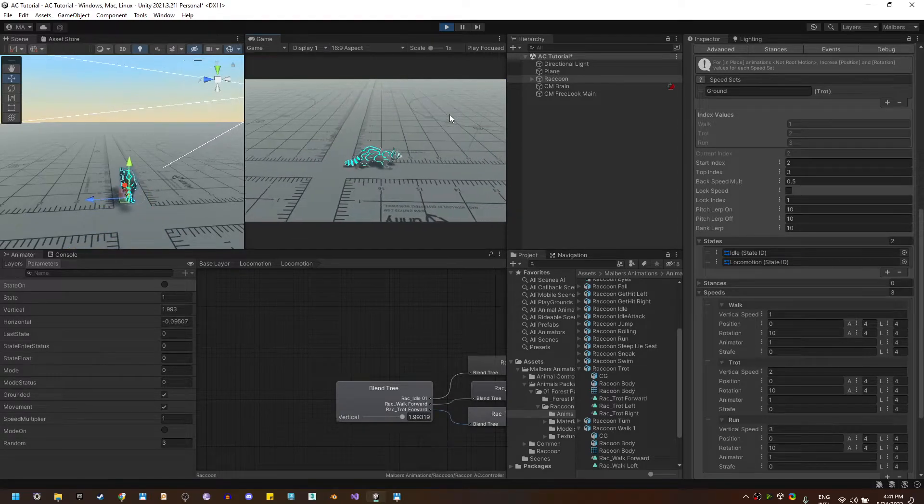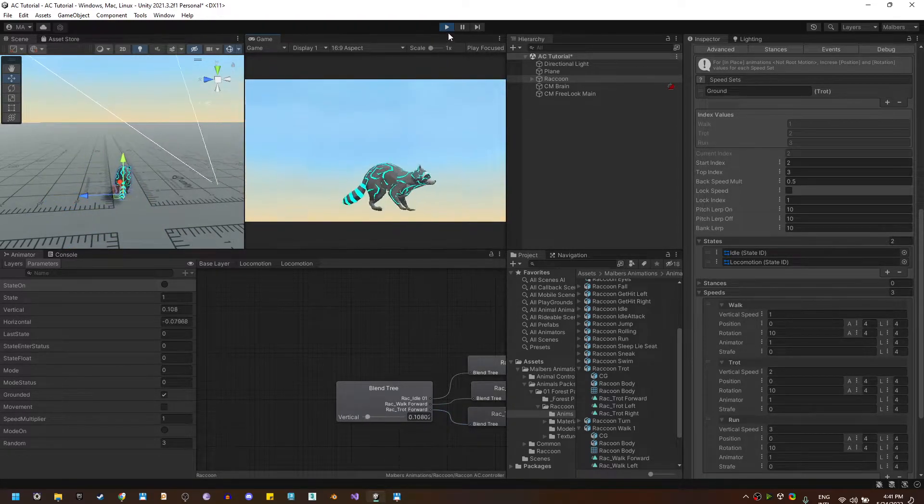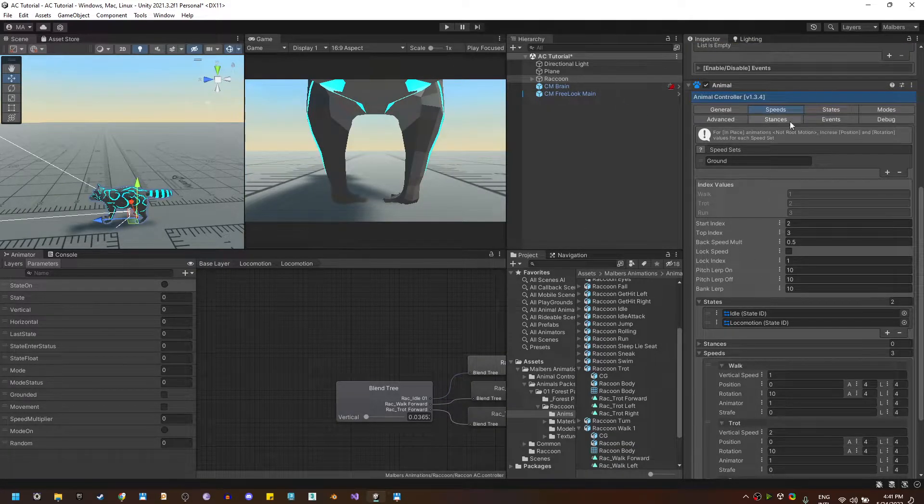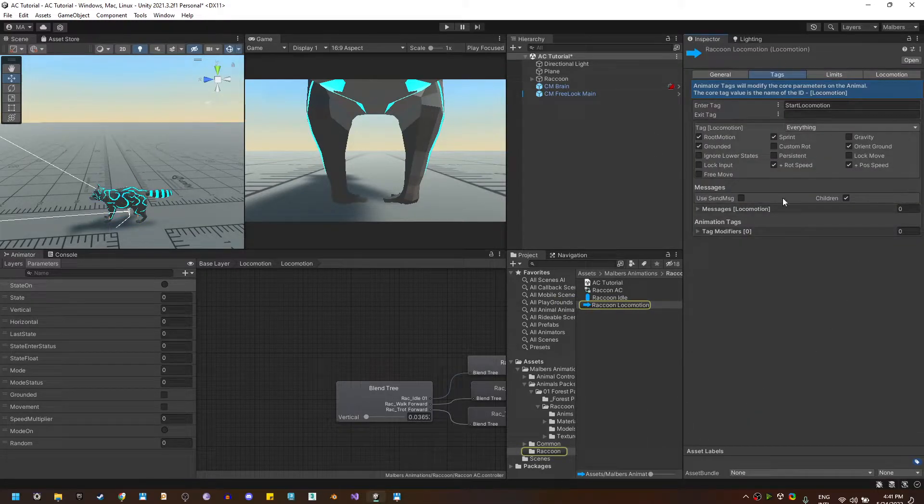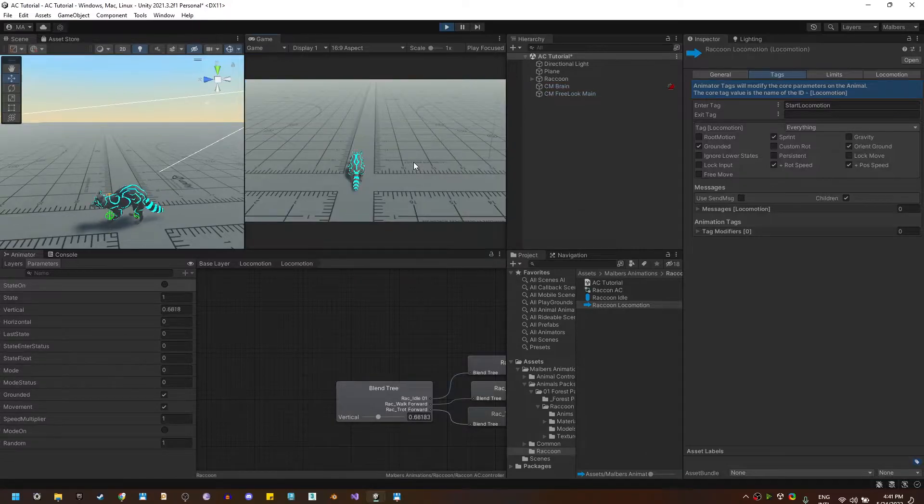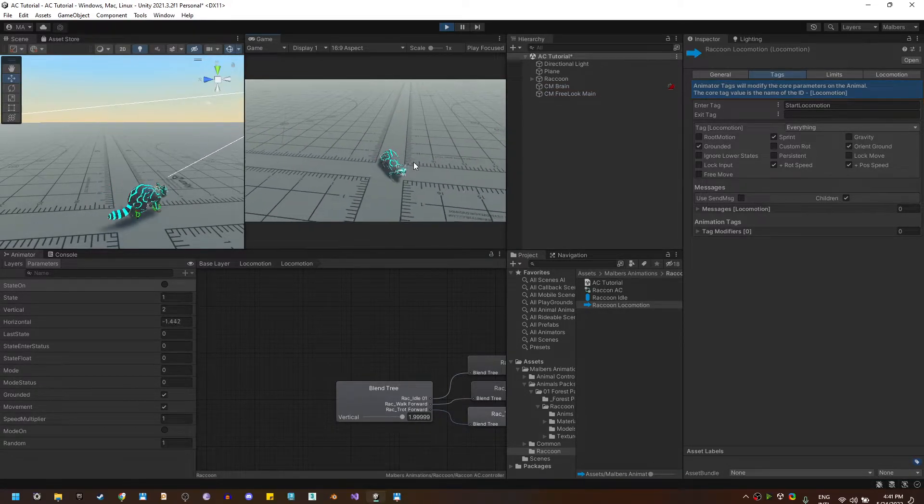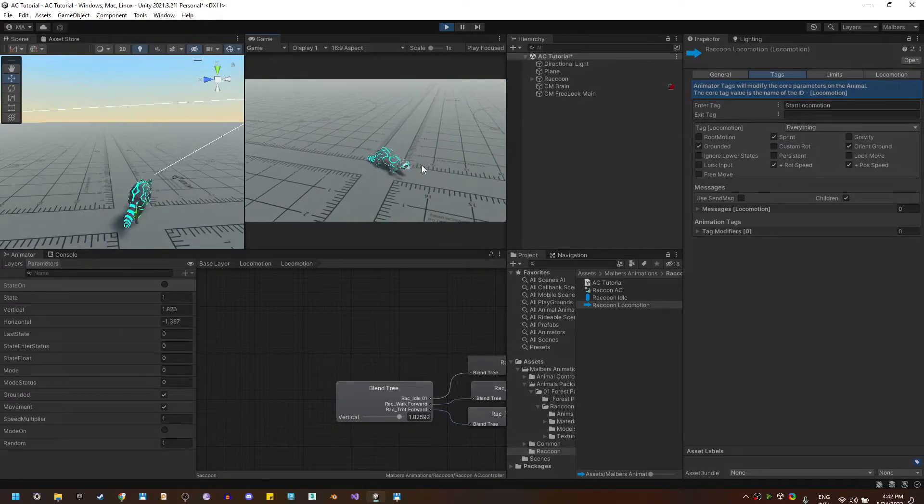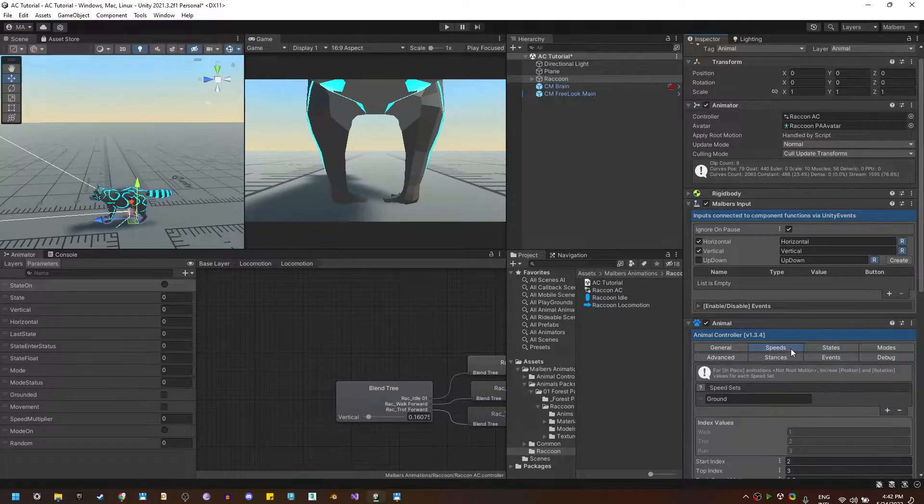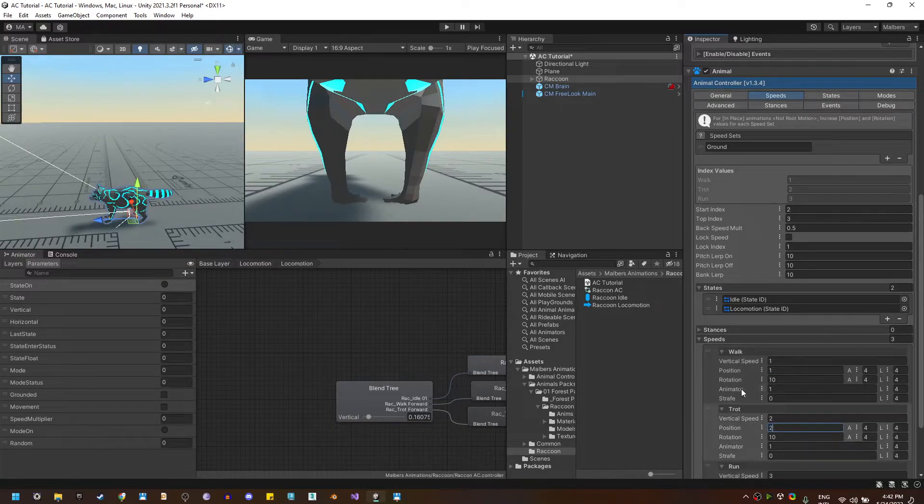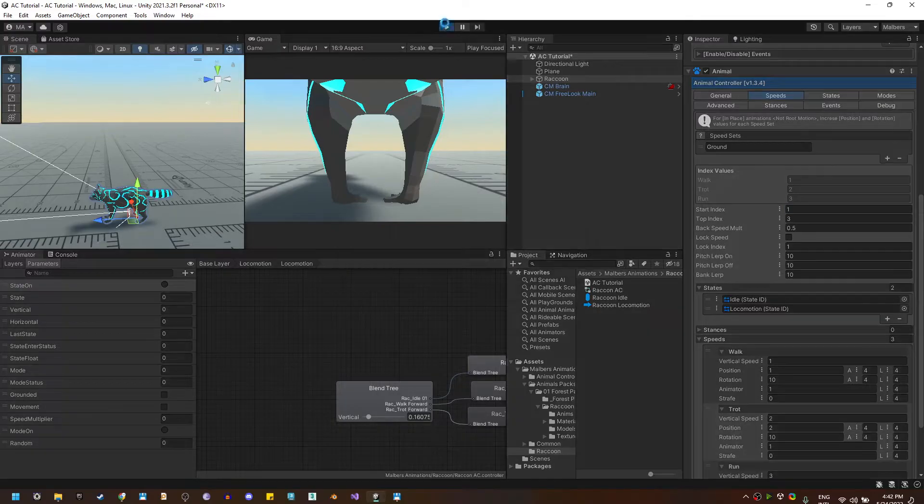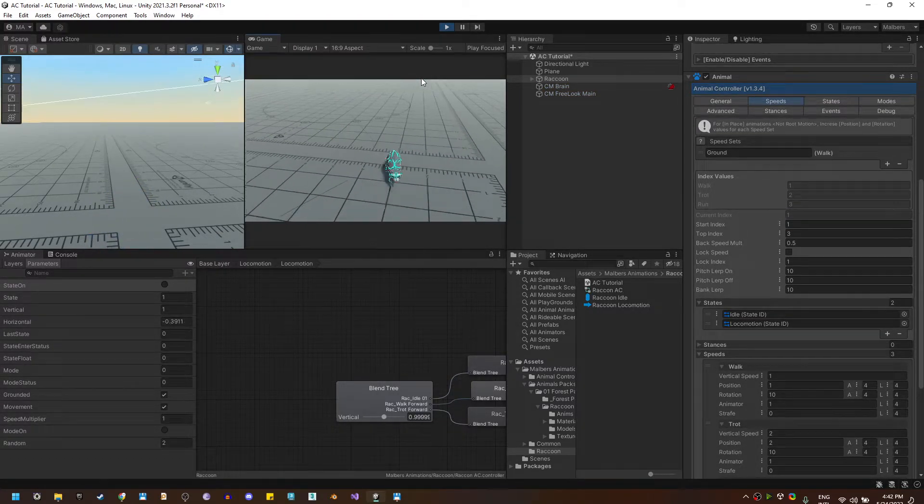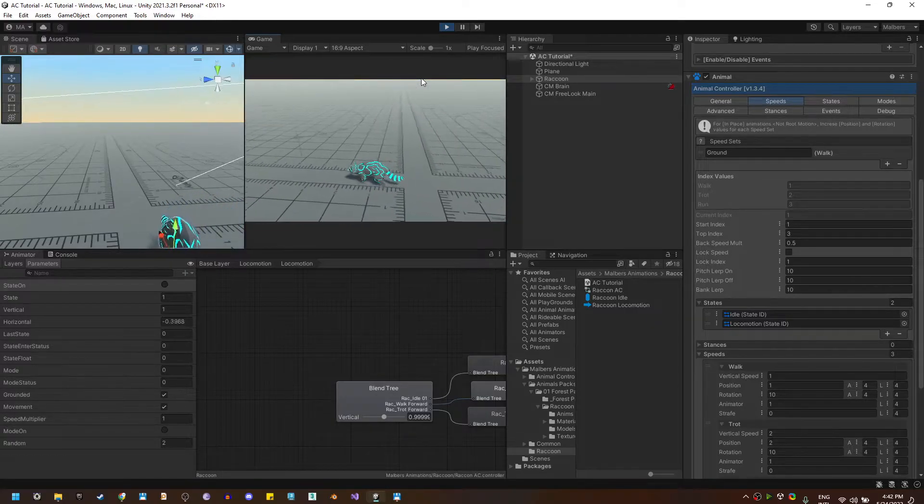Also if my animations are not root motions I also have a solution for that. Let me go quickly to the locomotion state and disable the root motion. If I try to move with WASD it will only rotate because we do not have root motion animations anymore. This can be solved by increasing the value of the position on the speed modifiers. Let me use one for the walk. Let me play again and you will see that we have movement without using root motions animations.